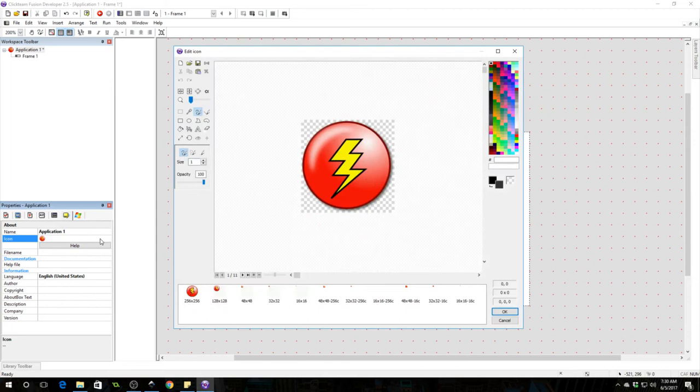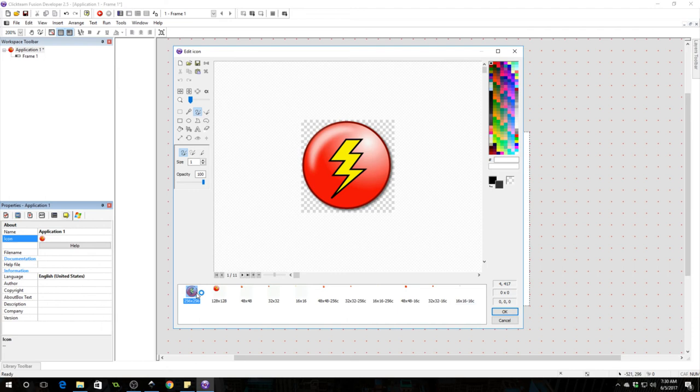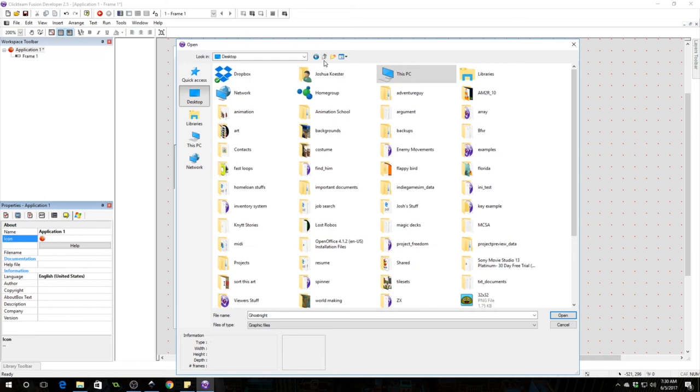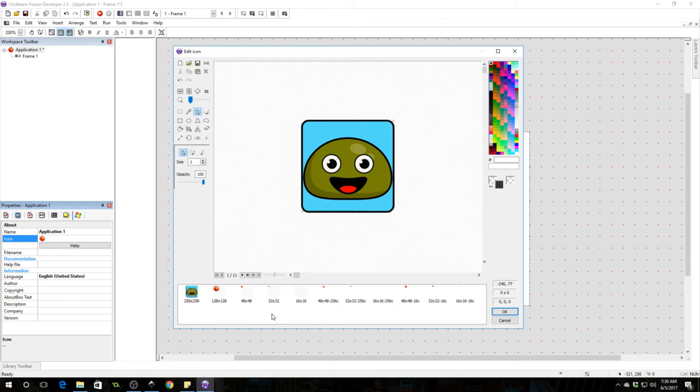All right, so what you do to import these, select the size you want to import. So we're going to start with 256 by 256, click on the import icon which is an opening folder. We're going to the desktop so I'm going to tab all the way up and I'm just going to grab these icons. So here's my 256, boom, so that one's in there. And then I'm going to import my 128.